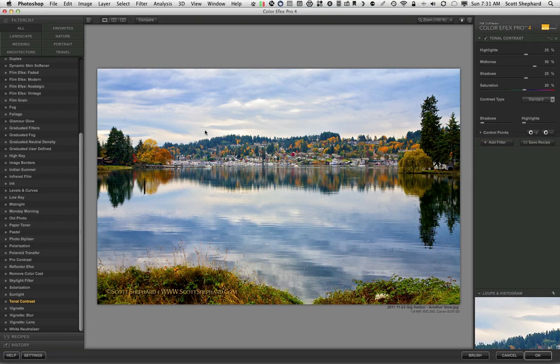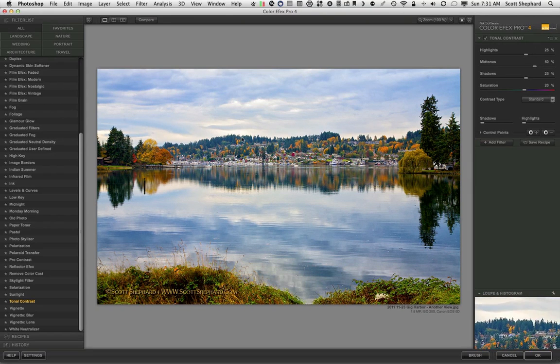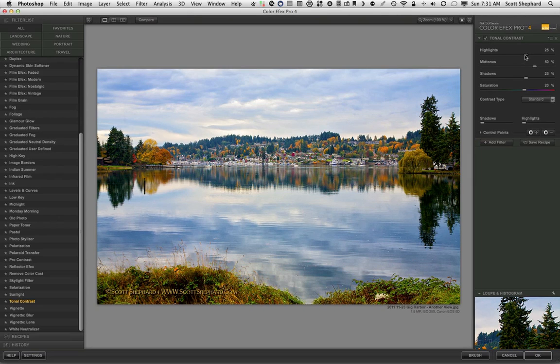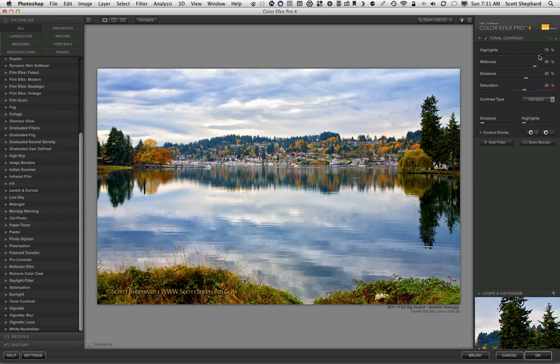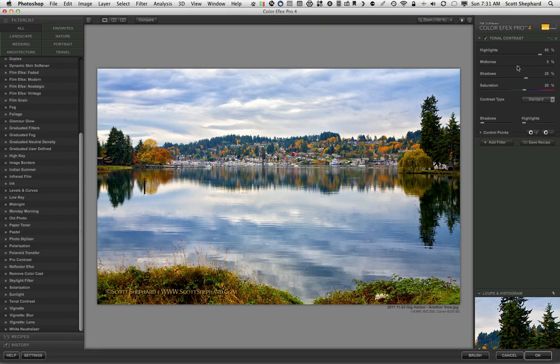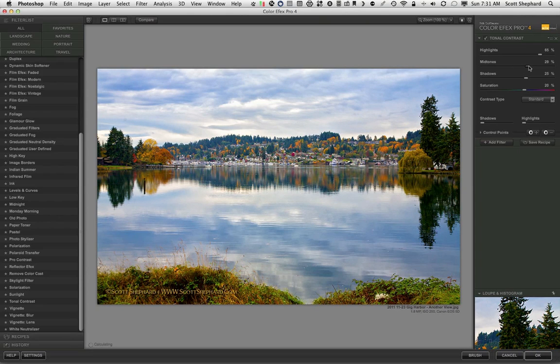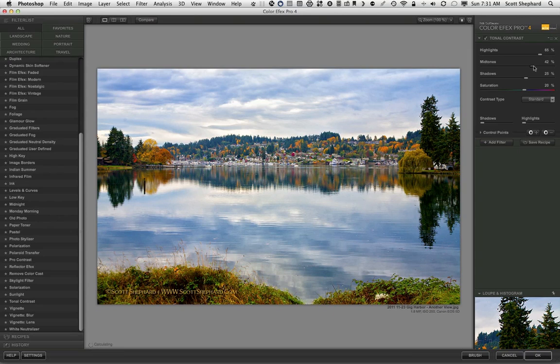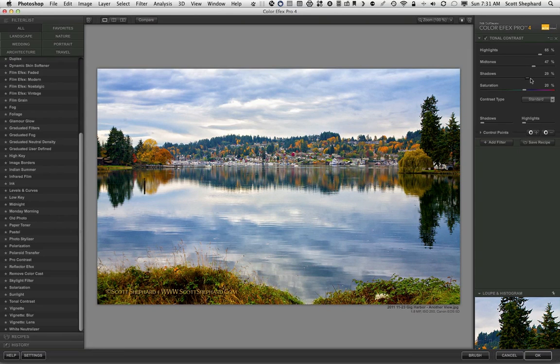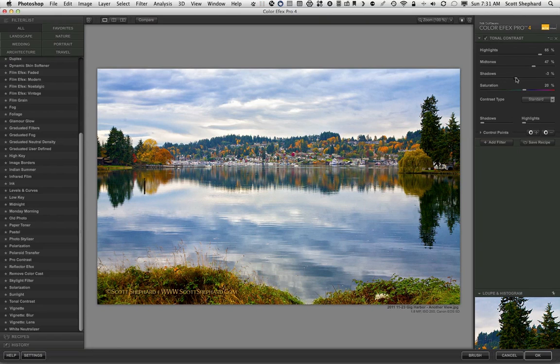So I've used the tonal contrast to adjust the details in the highlights, which are the clouds. I'd like to see a little bit more detail there. I also want to adjust the mid-tones a little bit, which are the medium dark part of this. And then also, we can adjust shadows as well, although we're not seeing so much difference there.